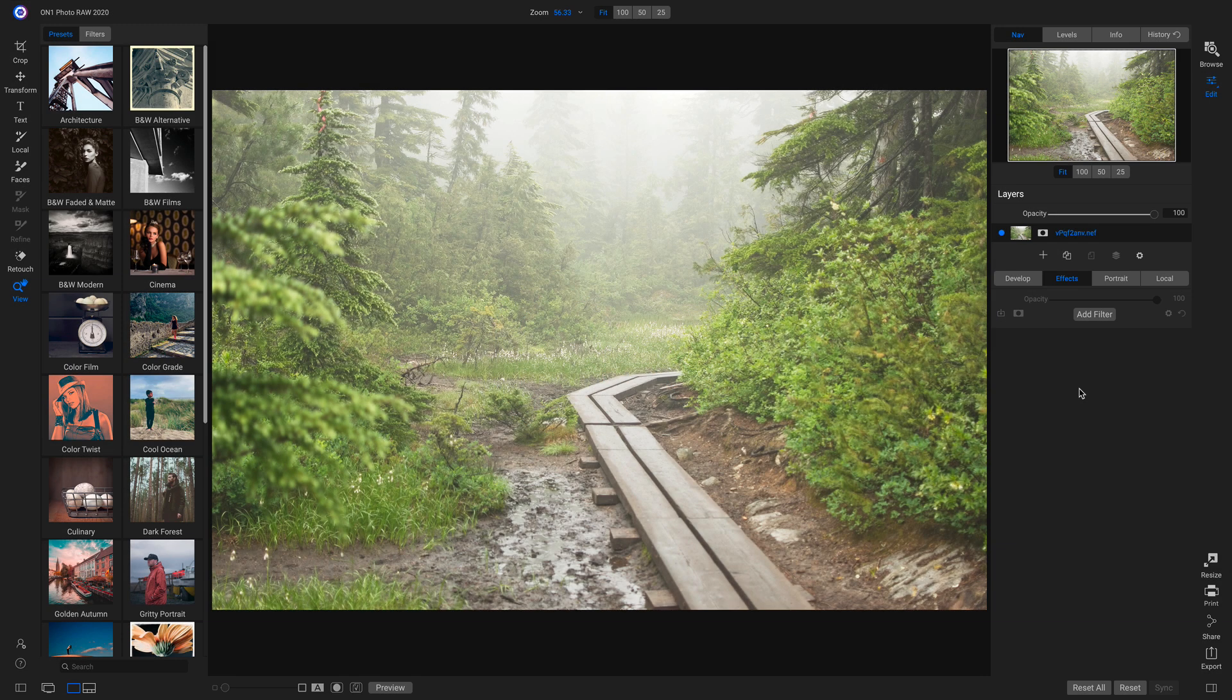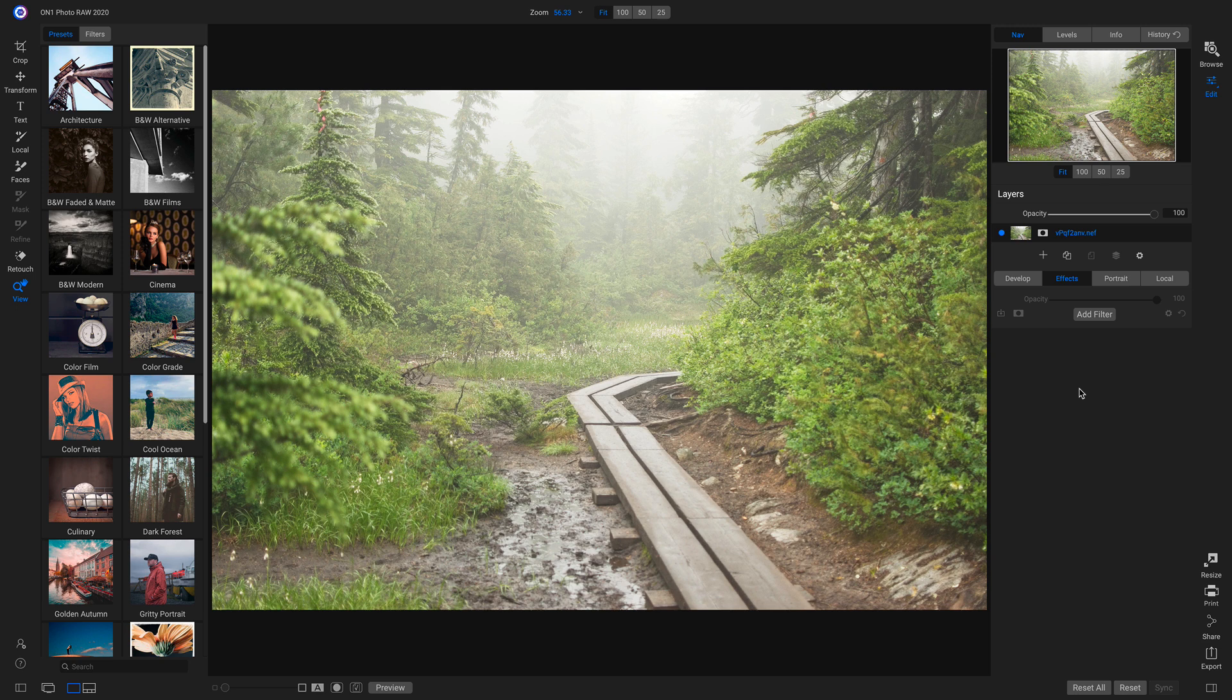One of the best things about Photo Raw is just how easy it is to make a dull image come to life. Let's take this photograph for example.